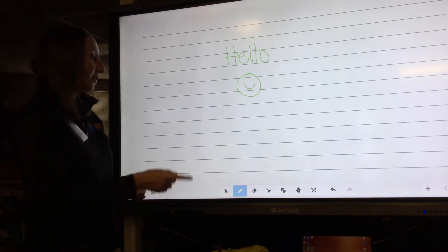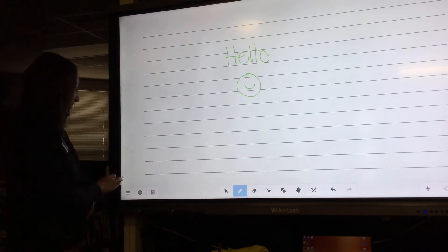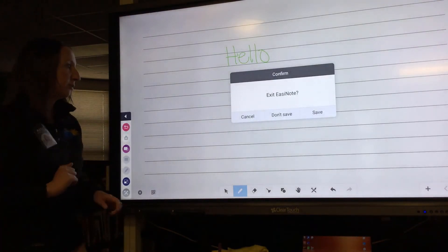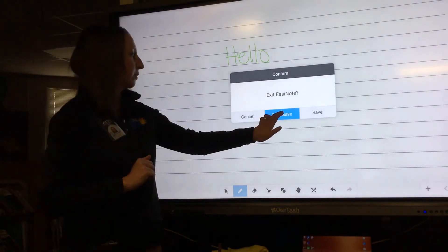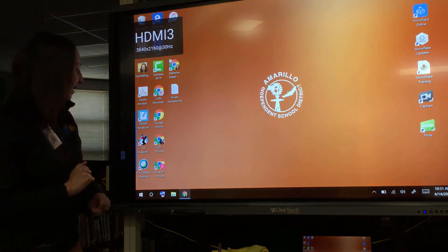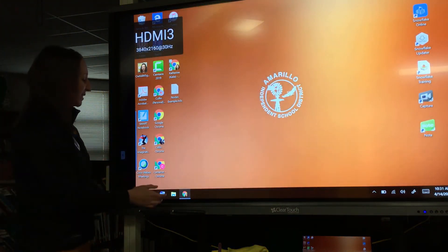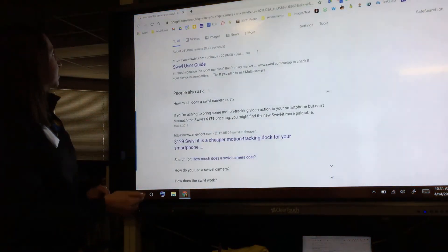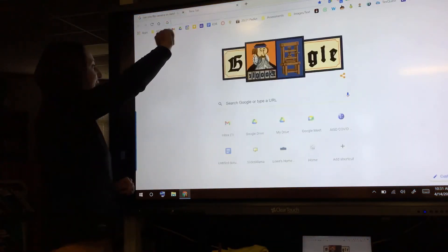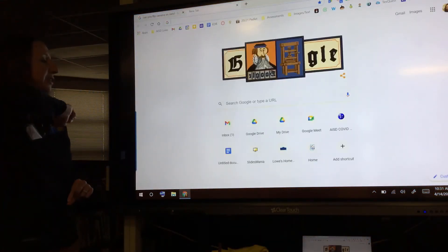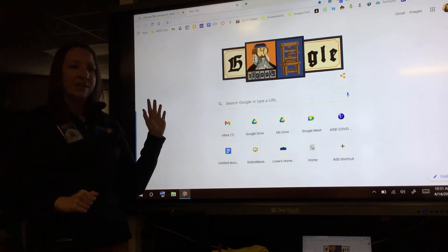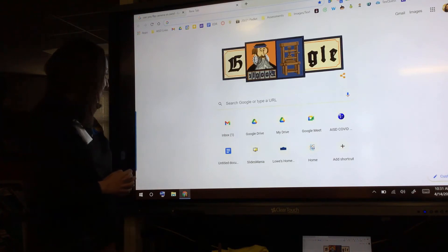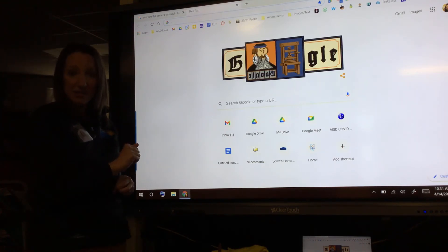I'm going to close out of Note, but feel free to explore those tools on your own. Back on the PC side, I'll open Google Chrome and go to a new tab. Let's say this is a document I want to show my students in Google Chrome, but I want to write on it.